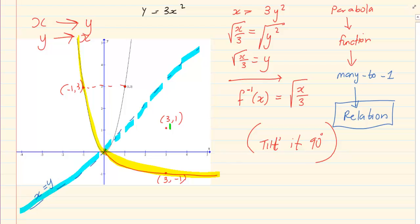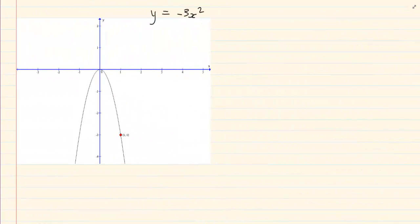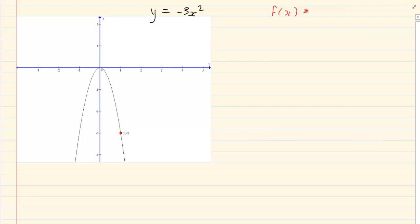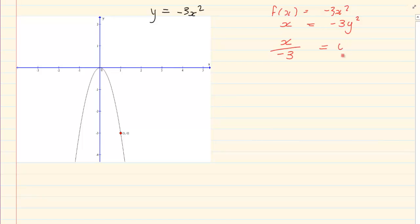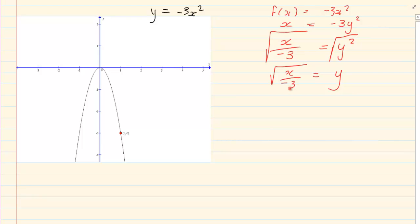Let us do another one: y is equal to −3x squared. You need to know how to do the inverse. If f(x) equals −3x squared, we swap x and y to get x equals −3y squared. Dividing by −3 gives x over −3 equals y squared. Then you root it: y equals the square root of x over −3.